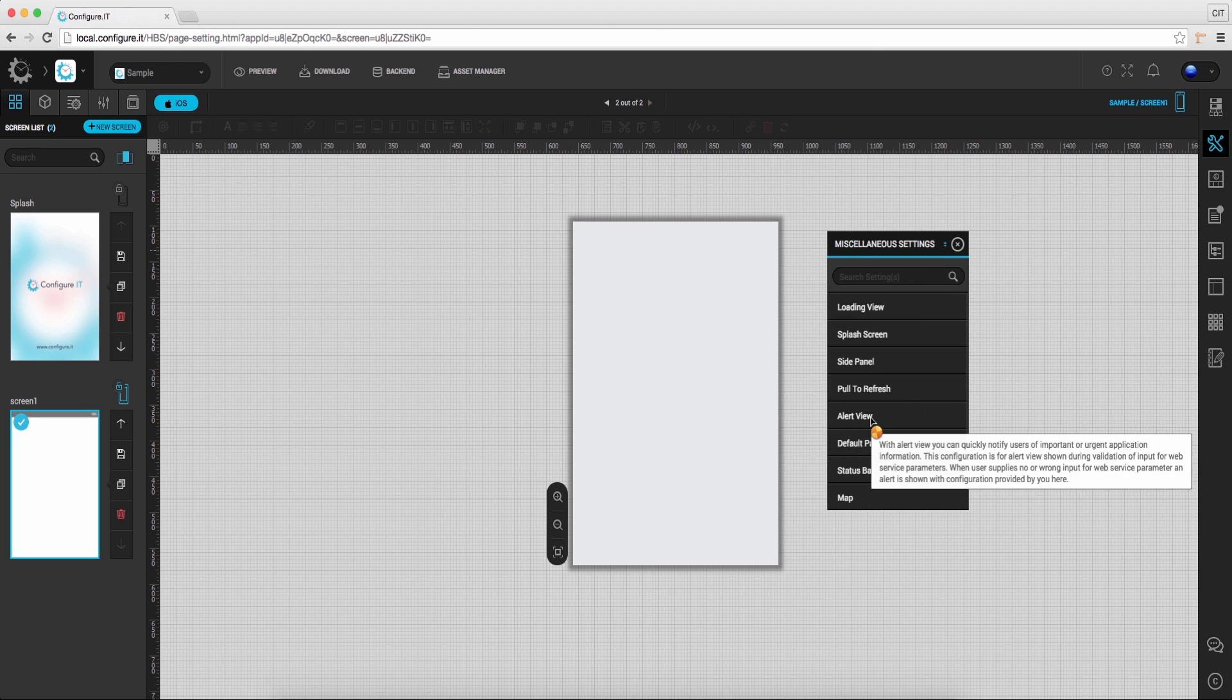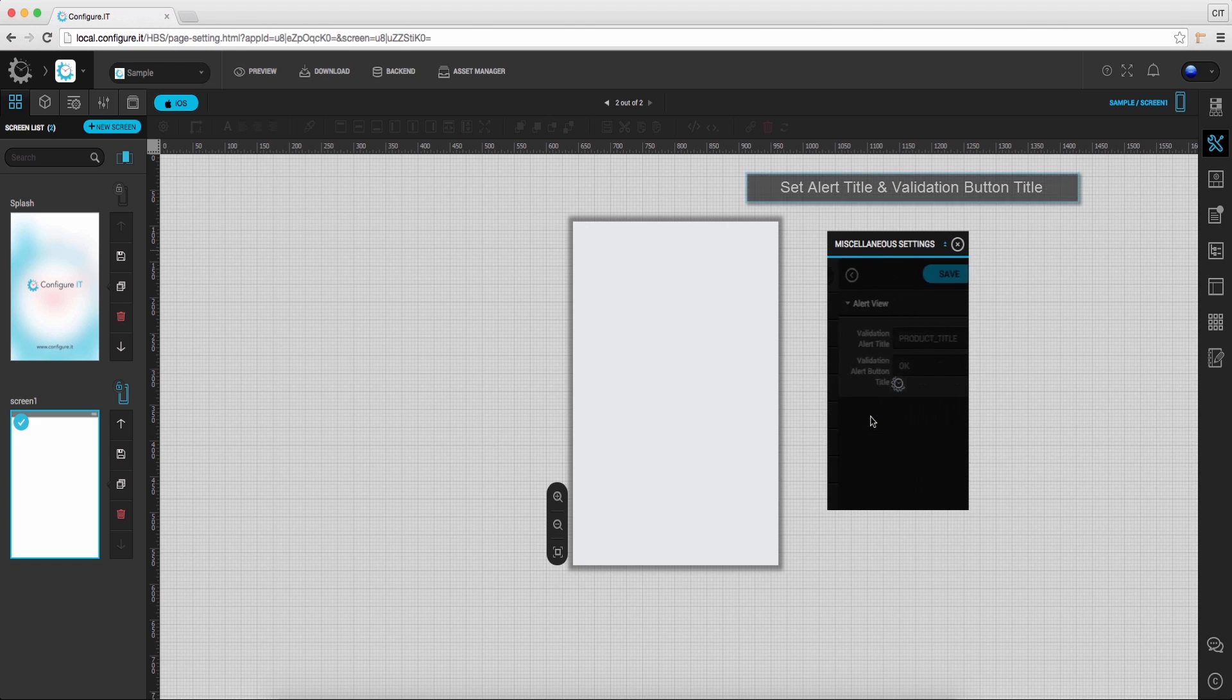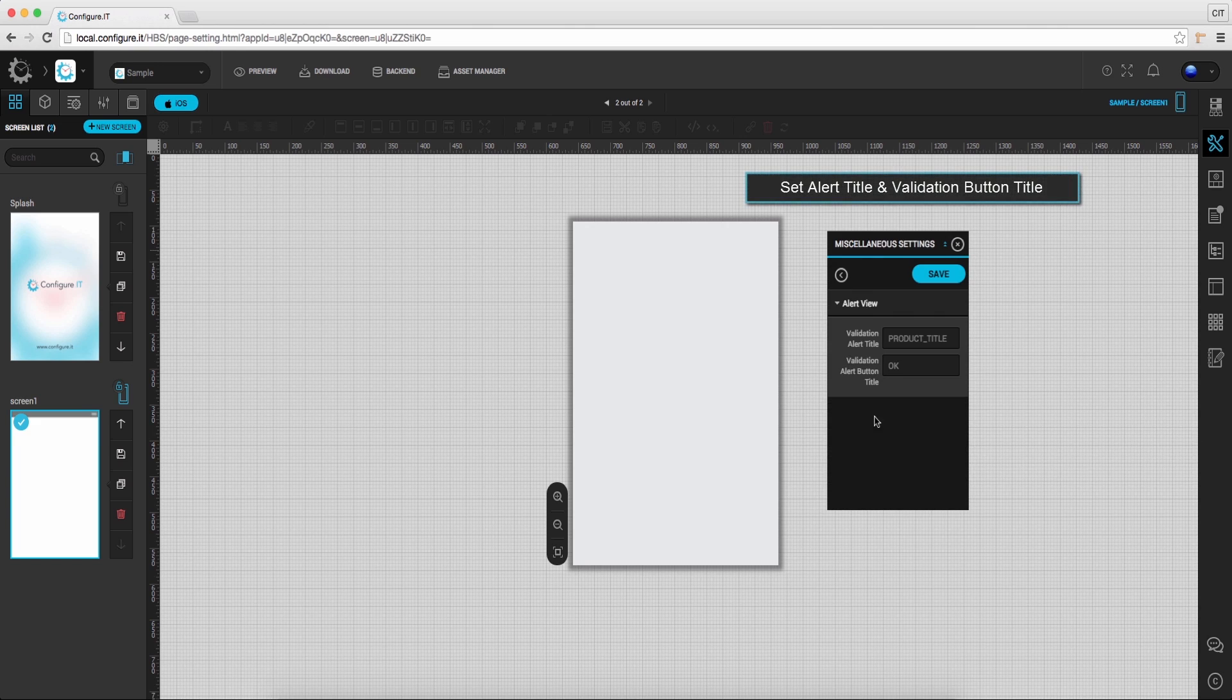With alert view, you can quickly view any important or urgent application information. Click on it and here you can set the title. Also provide validation button title, in this case OK.